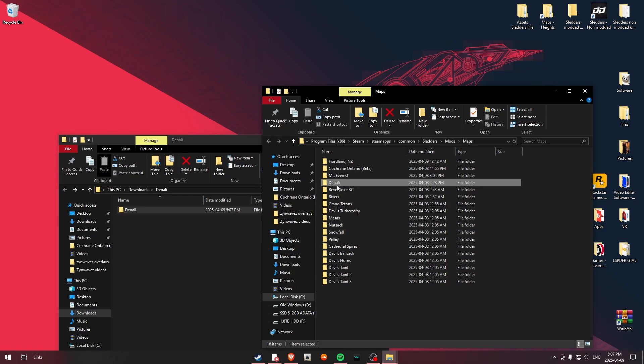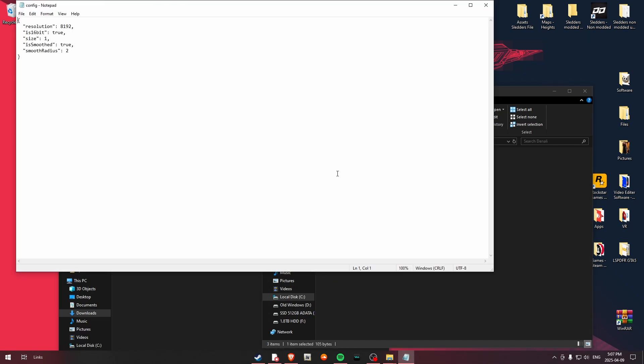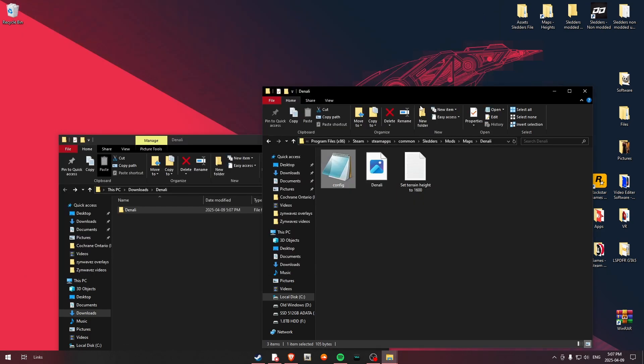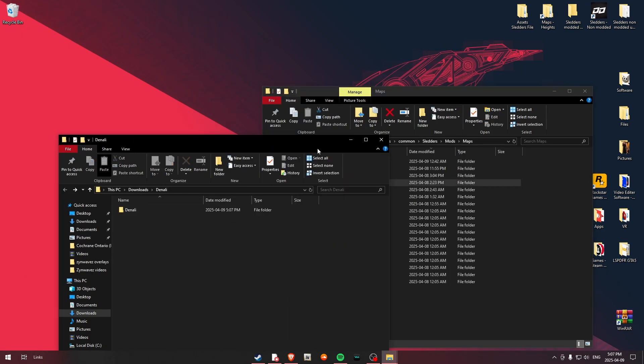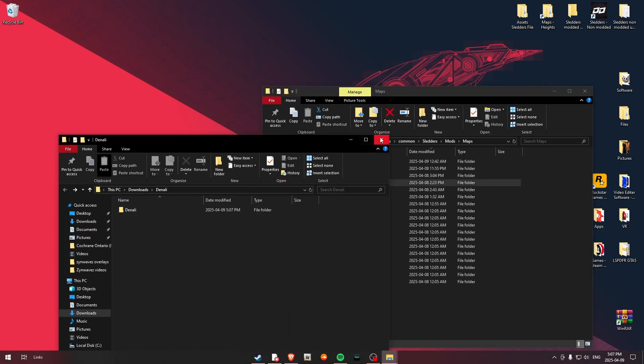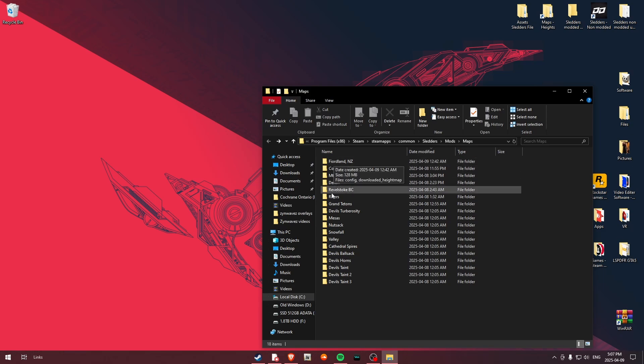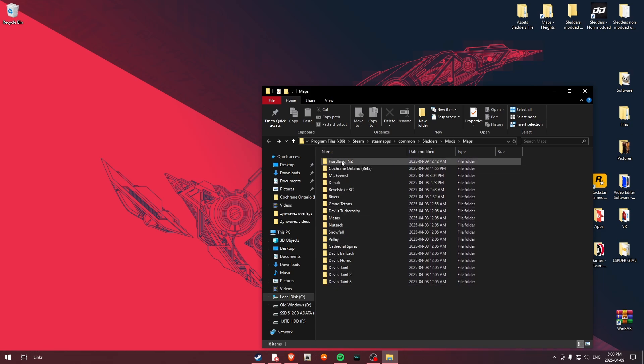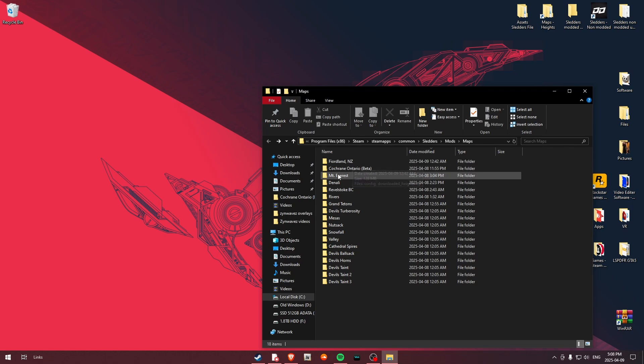One thing I would recommend that you do is you will see, you don't really got to mess with the smoothing radius, but if in the config file it is set not to be smoothed, I'd recommend enabling that. That will just help with the smoothing. So once we have all that, you will see now we have all these folders, and you can find these all listed on the Sledders Discord. I'll have a page open that allows you to access all the maps.